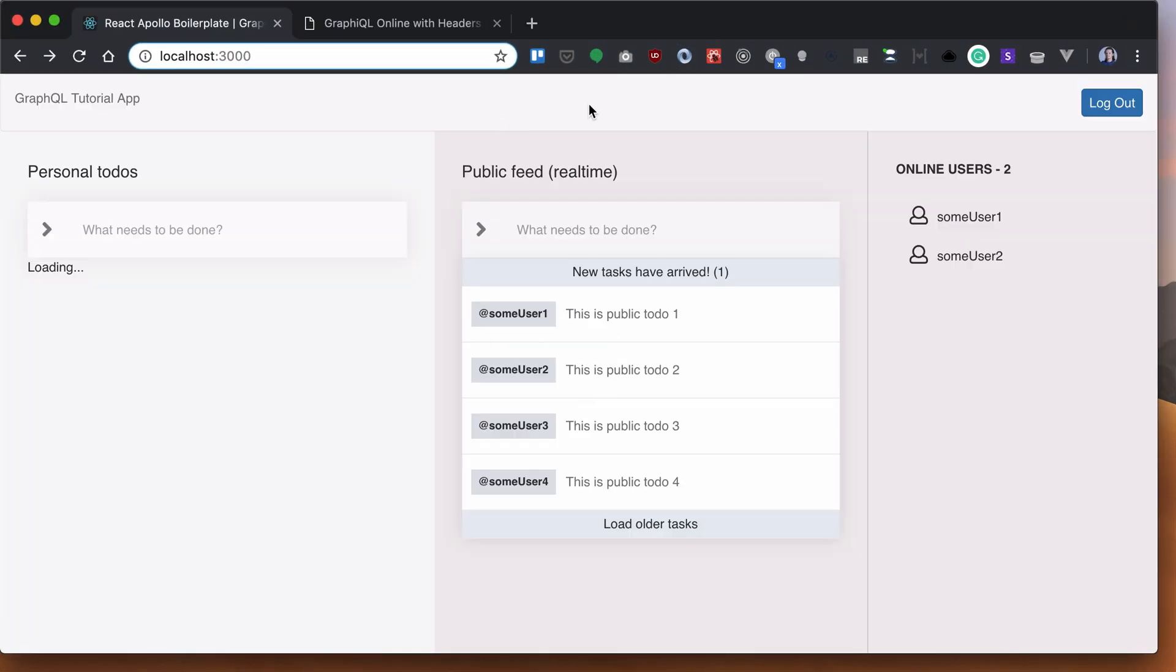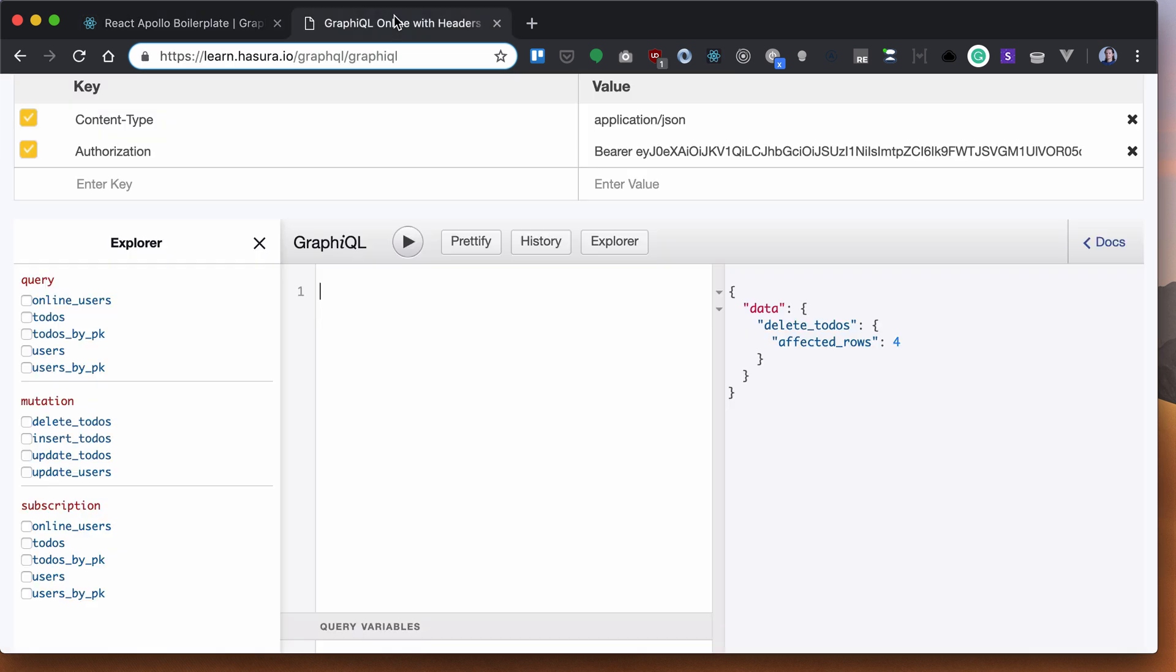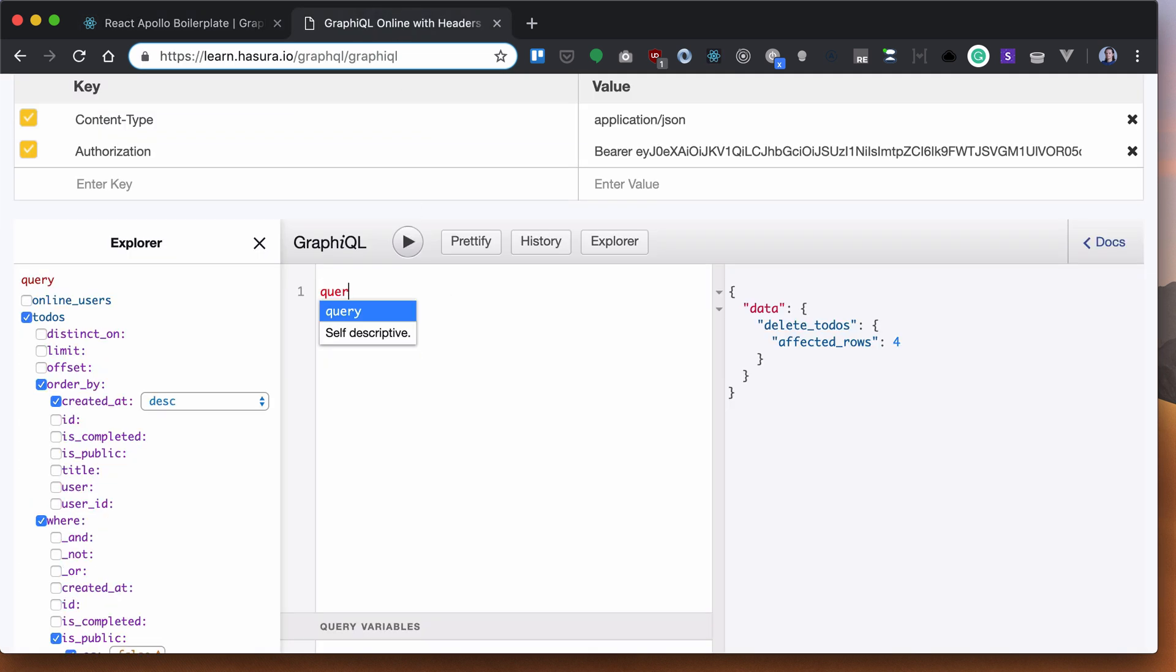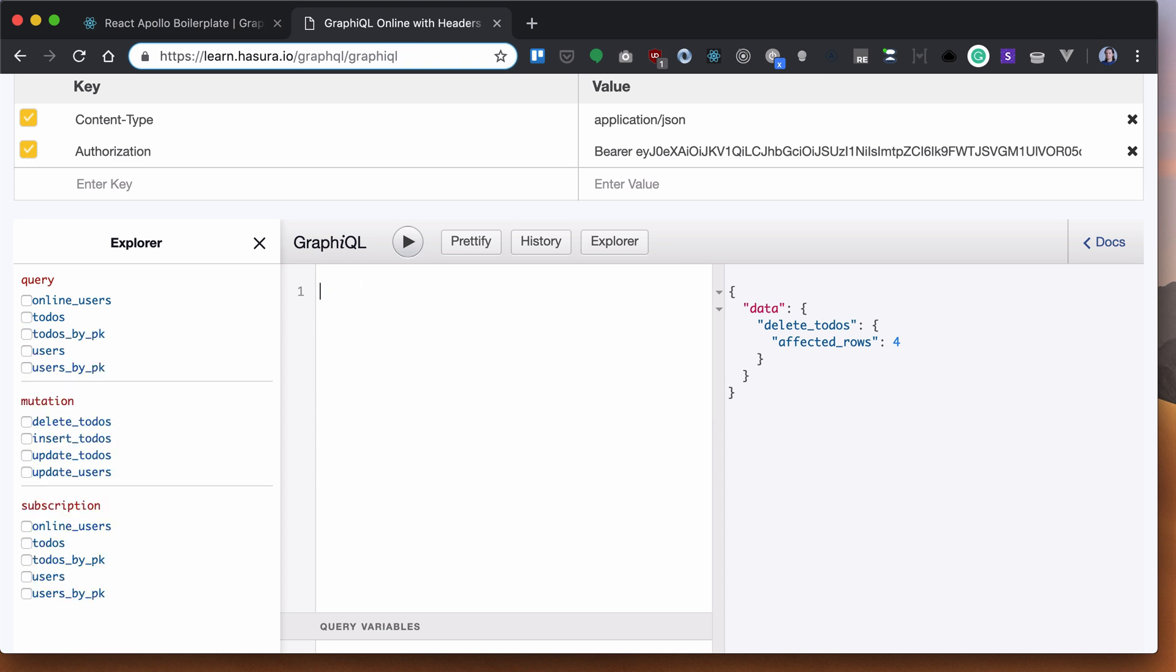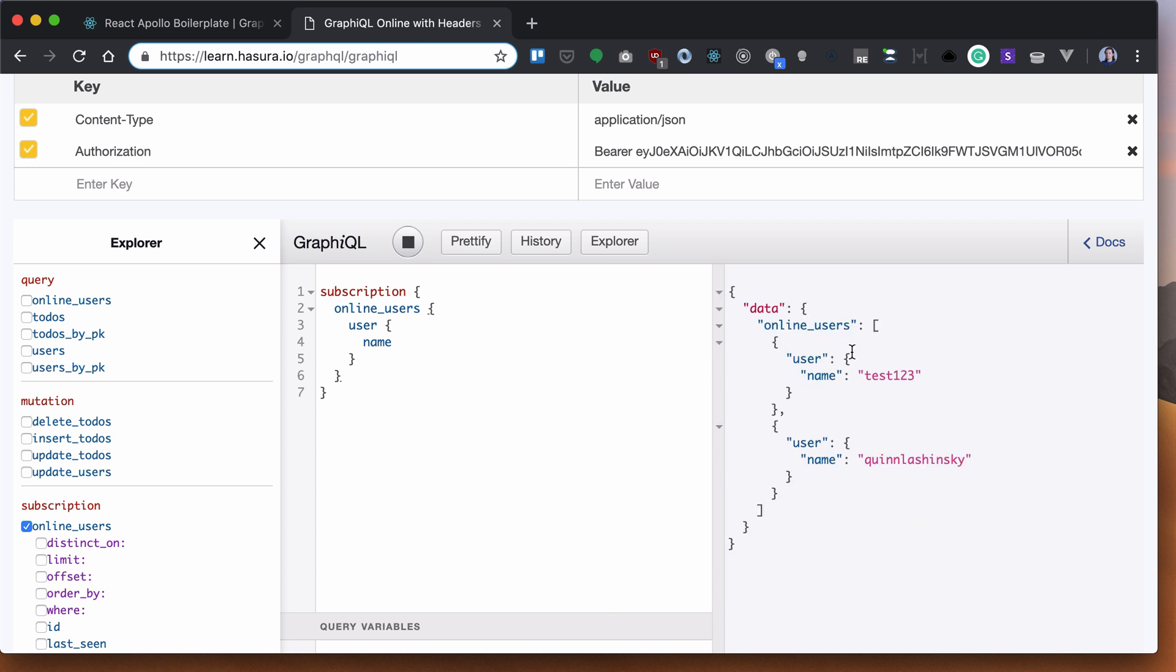Let's see if it's working. We won't be able to see it here, but what we can do is query or subscribe to our online users and we'll get the username. As you can see here, we have two online users working on these to-dos.